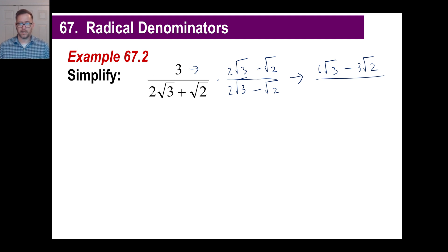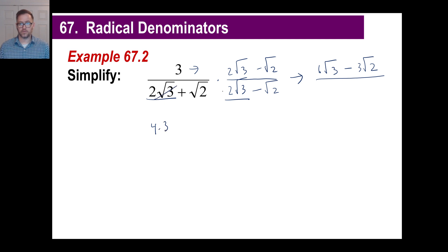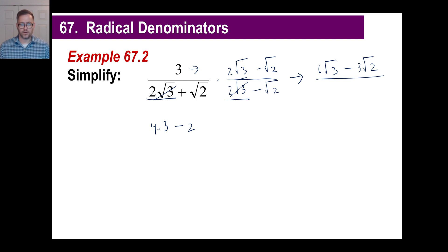Now let's take the bottom — and again, you don't have to do the full distribution. Just do the first one times the first one, and then the last one times the last one. The first: 2 times 2 is 4, and √3 times √3 is just 3. Don't bother with the middle two. The plus times a minus will always be a negative, and √2 times √2 is just 2. So 4 times 3 is 12, minus 2 is 10.